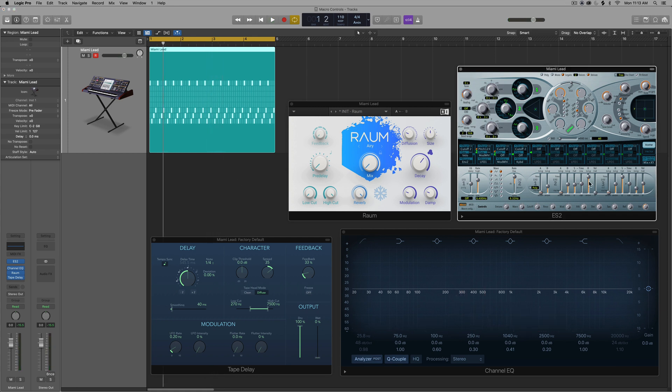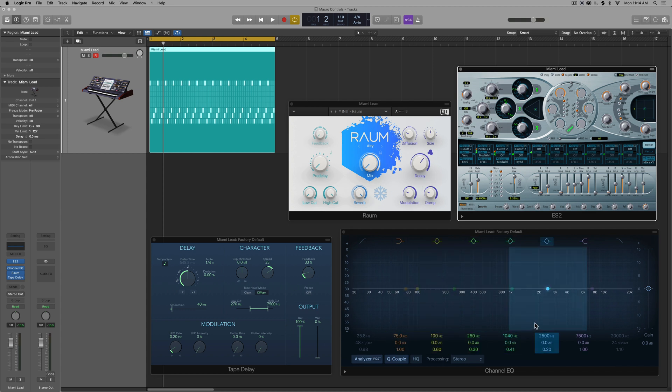By the way, this trick will work for most third-party instruments, most third-party effects, as well as any of Logic's built-in instruments and effects.